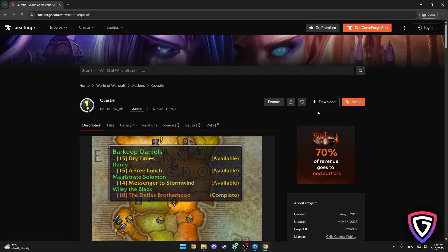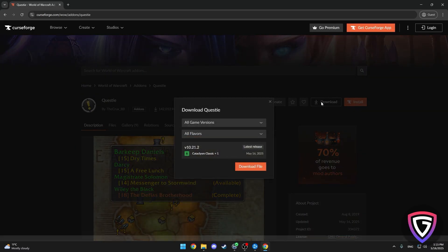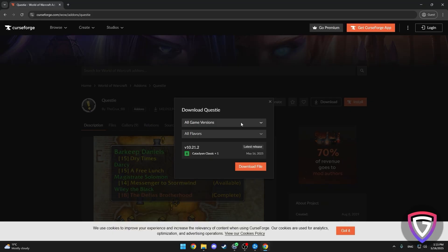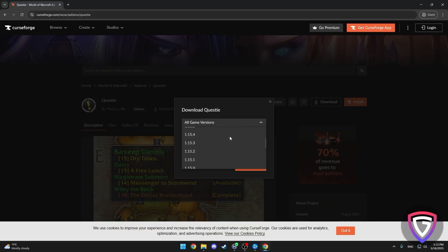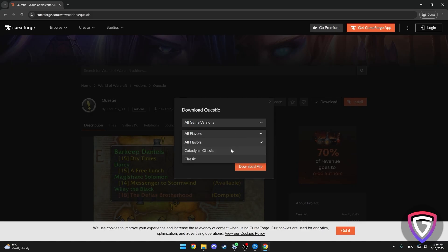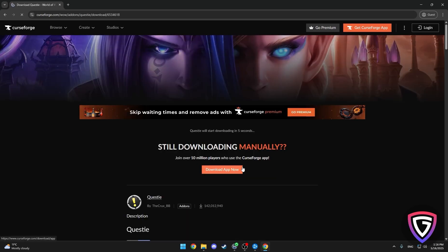It's a big help for tracking quests. Before you hit download, make sure you're selecting the right version for your game. When you're on the add-on page, scroll down to Game Versions and pick either Classic or Retail, depending on what you're playing. This step is super important, so don't skip it. Once you've picked your version, hit Download and the add-on will start downloading to your PC.